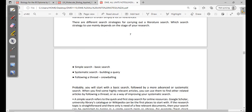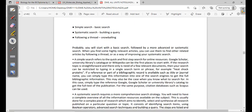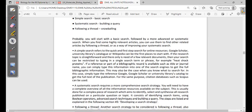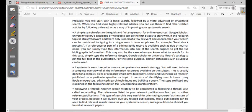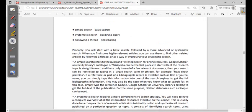There are different search strategies for carrying out a literature research, and the strategy to use depends on the stage of research. There can be a simple search, which is a basic search, and a systematic search, which involves building a query or following a thread — also called snowballing. You will probably start with a basic search followed by a more advanced systematic search, using highly relevant articles to find related ones.